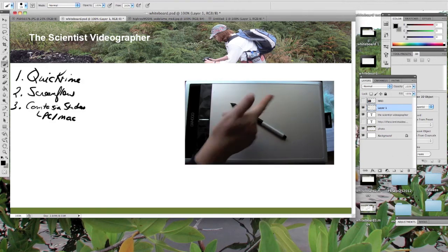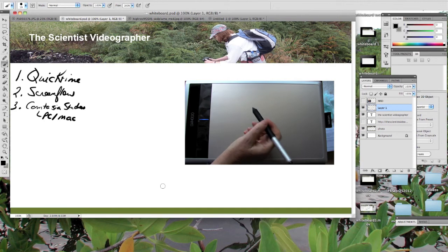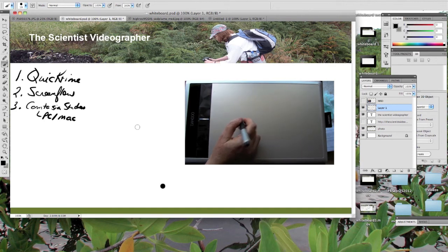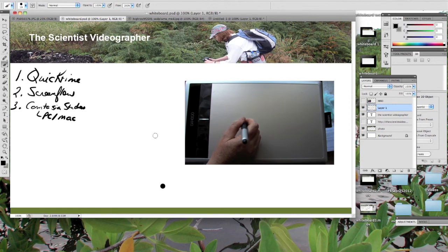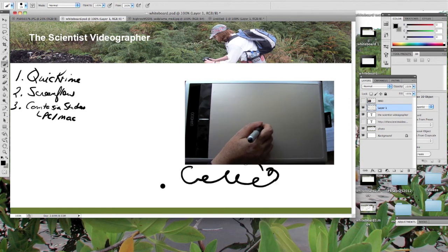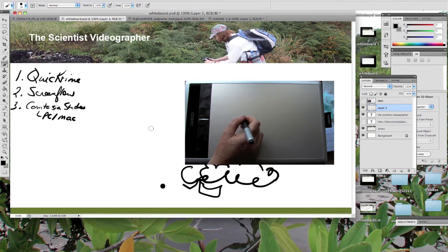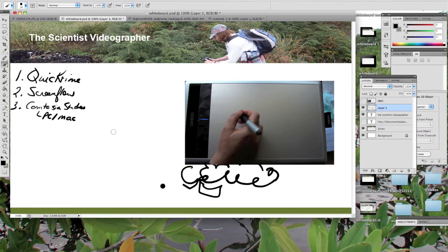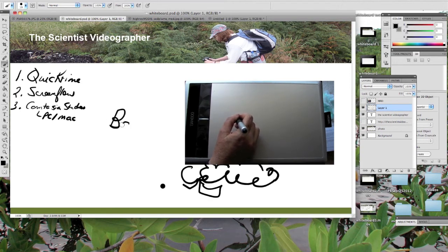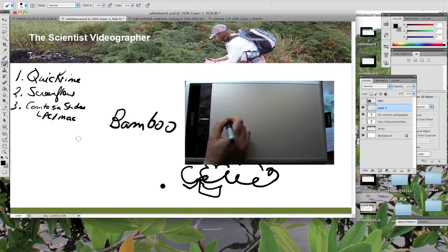So here's my drawing tablet and my pen. And you can see that as I draw on the drawing tablet, the writing then appears on the screen. And the tablet that I have is the product called Bamboo. And it's made by a company called Wacom.